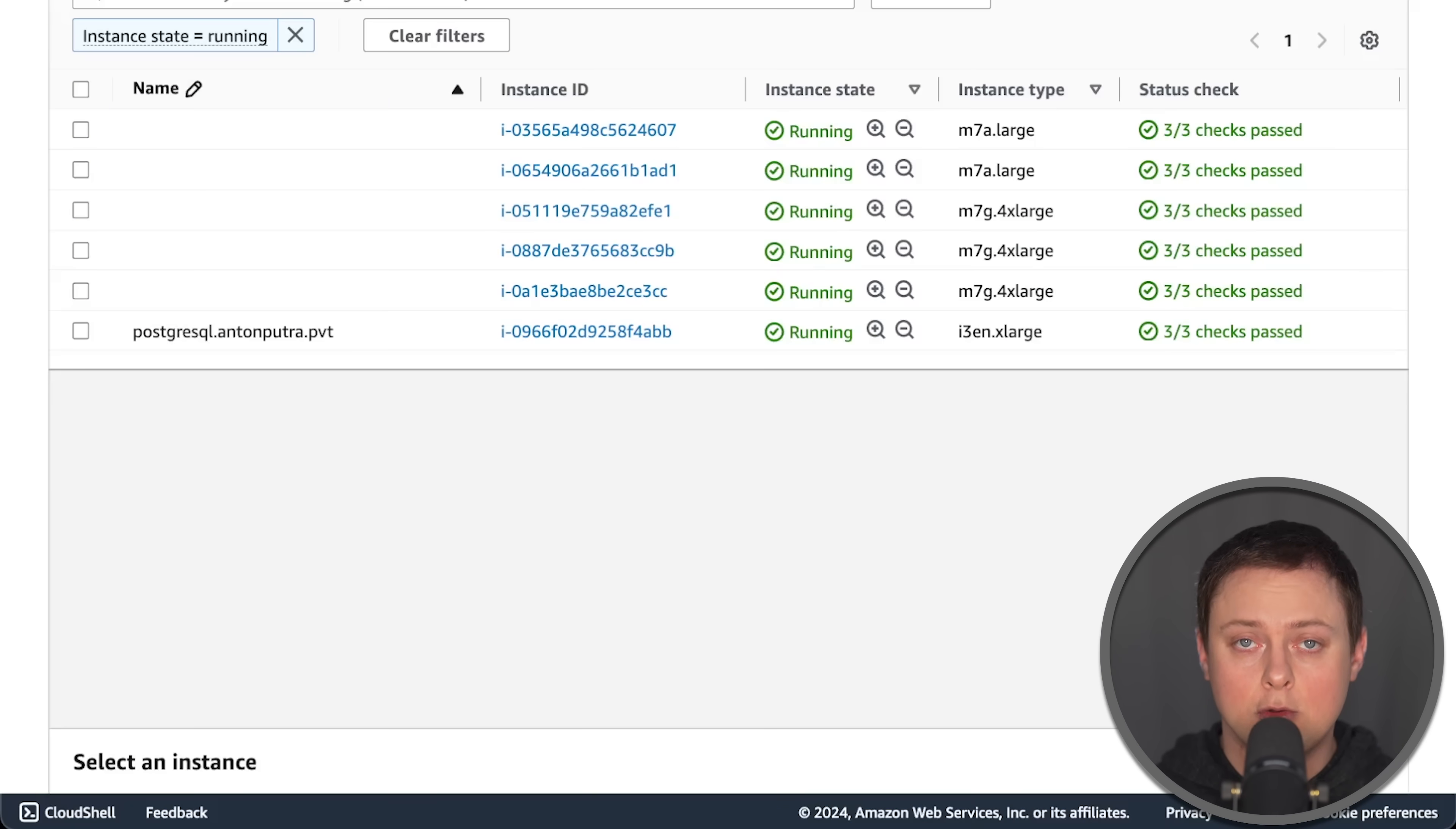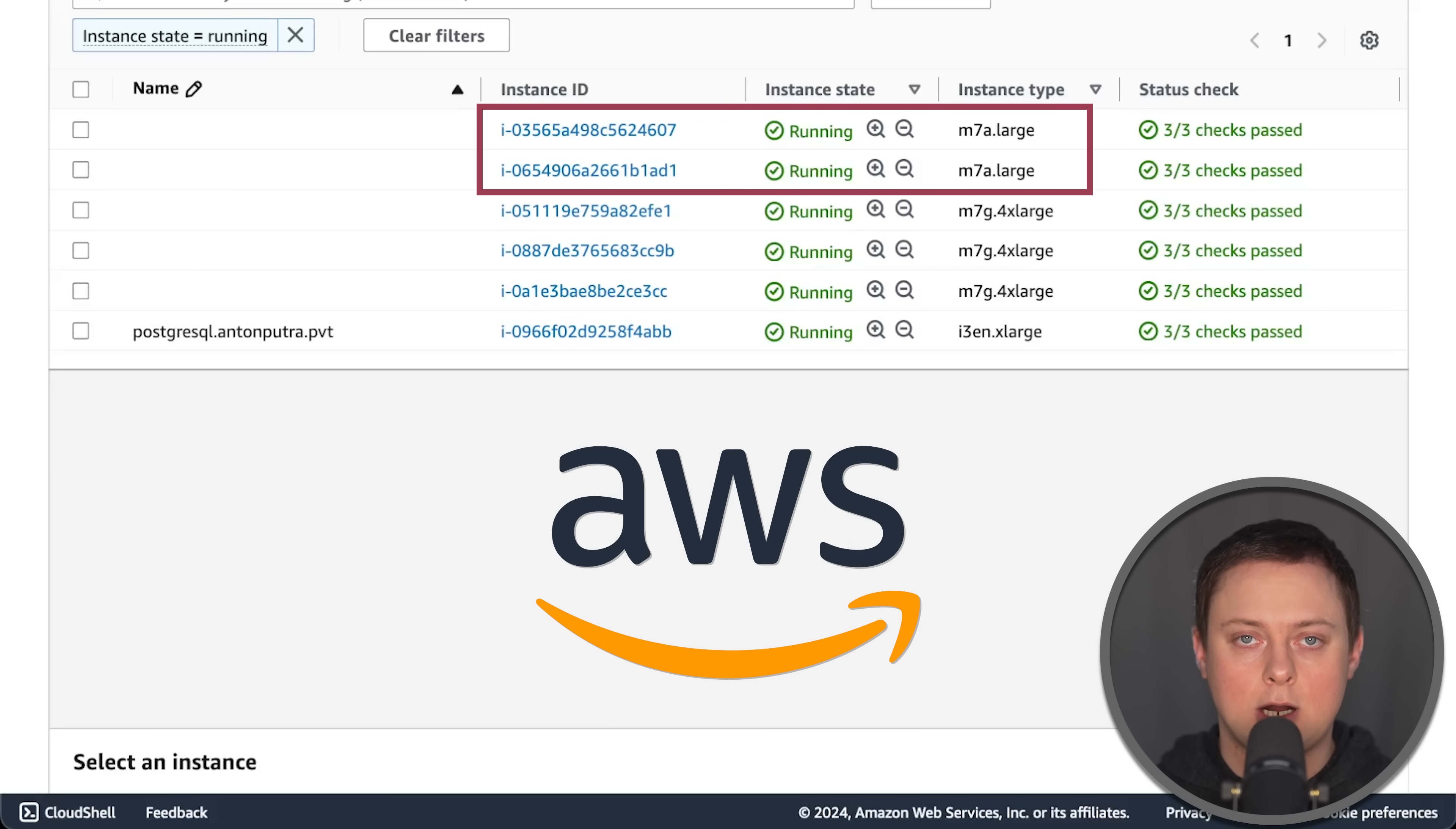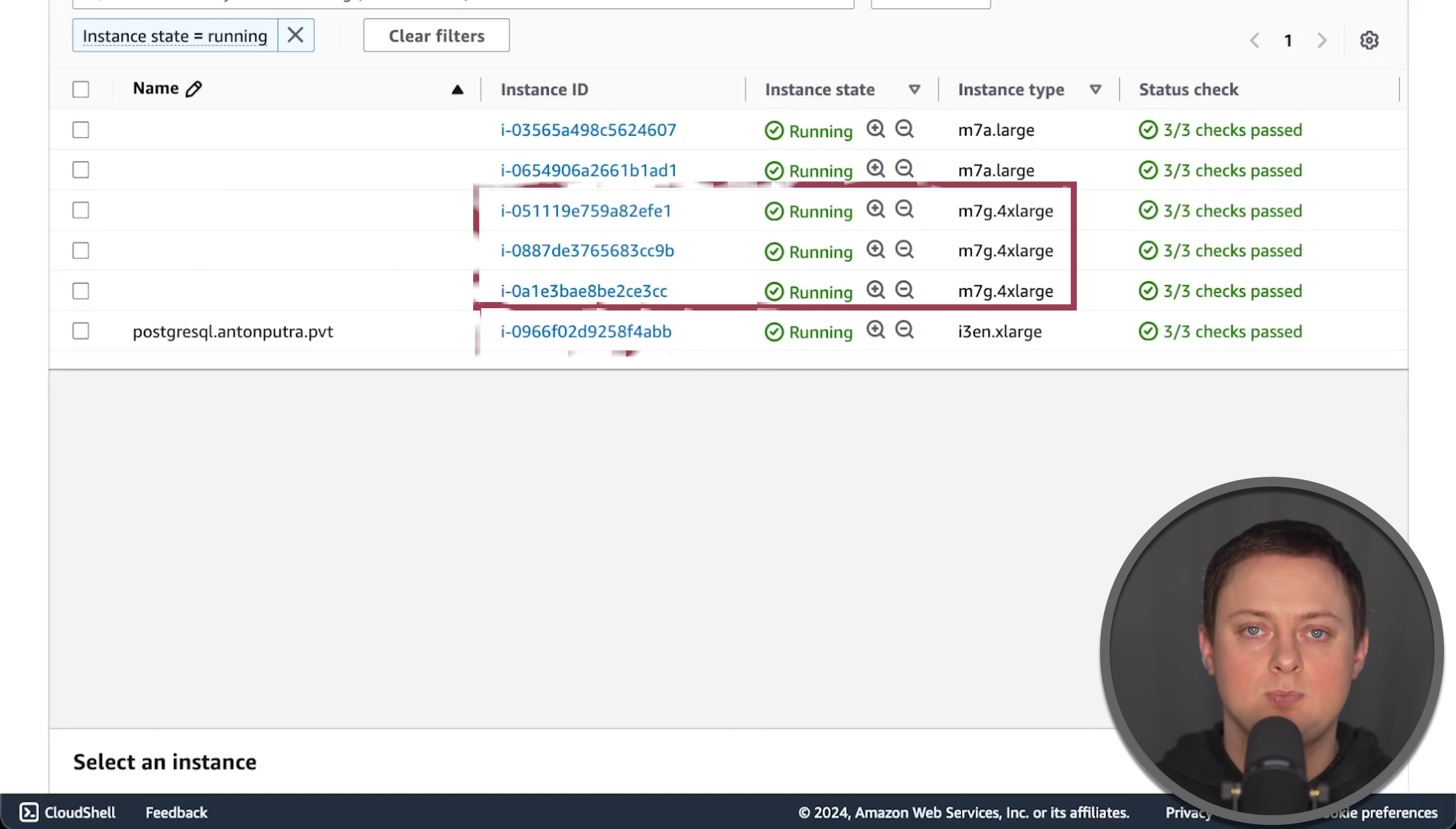I run all my tests in AWS to make them more realistic, using the exact same infrastructure as I use in my production environments.